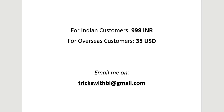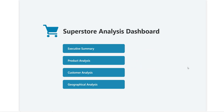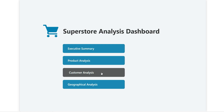Let's go back to the report and go over the dashboard. This is the Superstore Analysis Dashboard — we have a superstore dataset from which we created this Power BI report. This is the landing page. The report includes four pages: Executive Summary, Product Analysis, Customer Analysis, and Geographical Analysis, created using page navigation and some designing techniques.